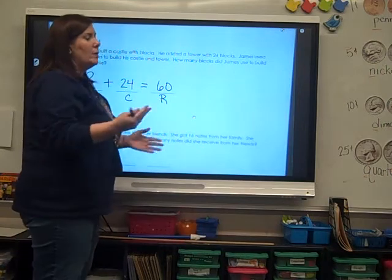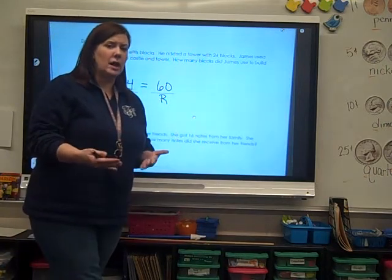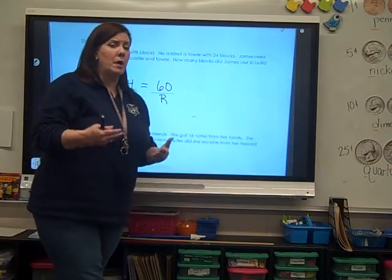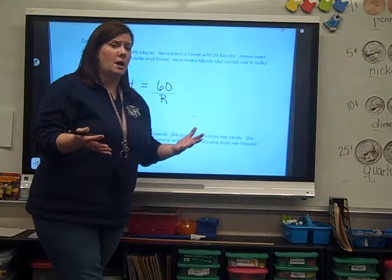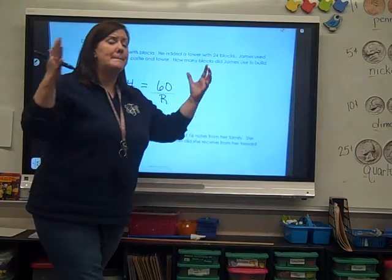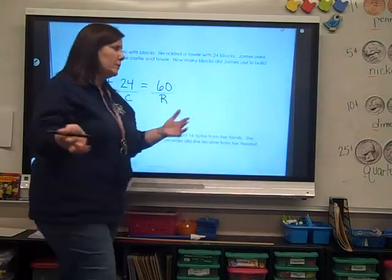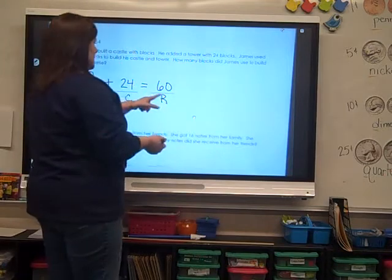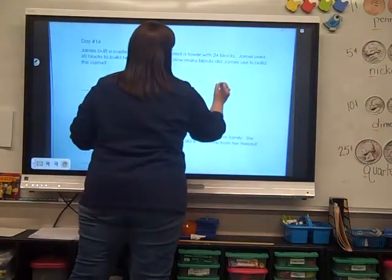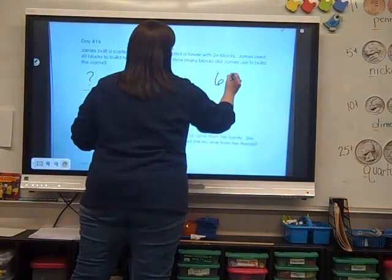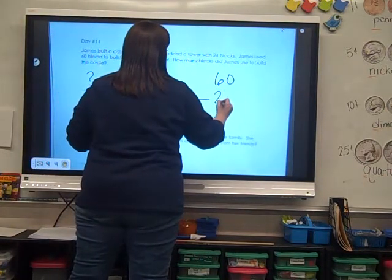Now, when I subtract — right now in second grade — I'm always going to put the big number on top. So 60 is our big number. Let's do 60, subtract 24.